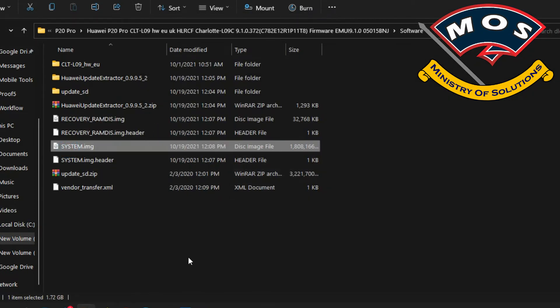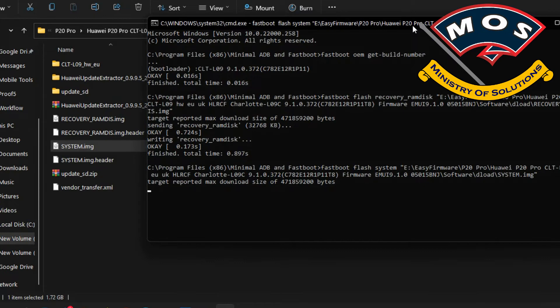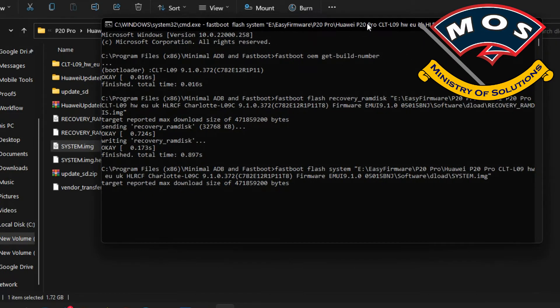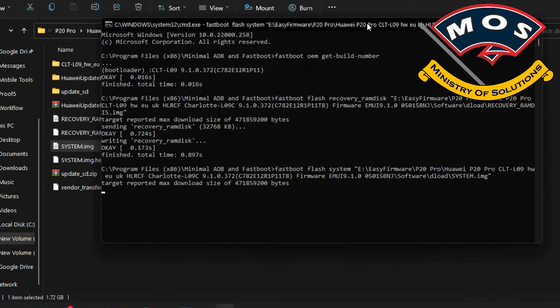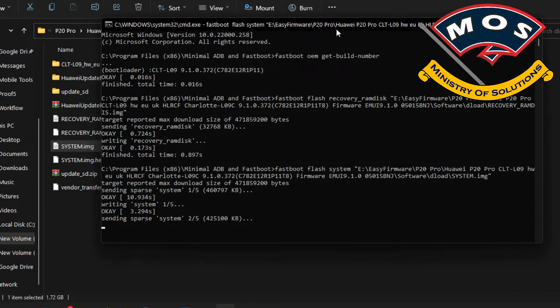Next will be the stock system image, which is fastboot flash system, and then simply drag and drop system.img and press enter. Now the system image is a little bit larger in size, actually the biggest partition in this firmware, so it is going to take a few minutes. The speed of flashing depends on the quality of your USB port and USB cable. A poor USB cable will have slow transfer rate. I am using the original one so I am getting good speed.